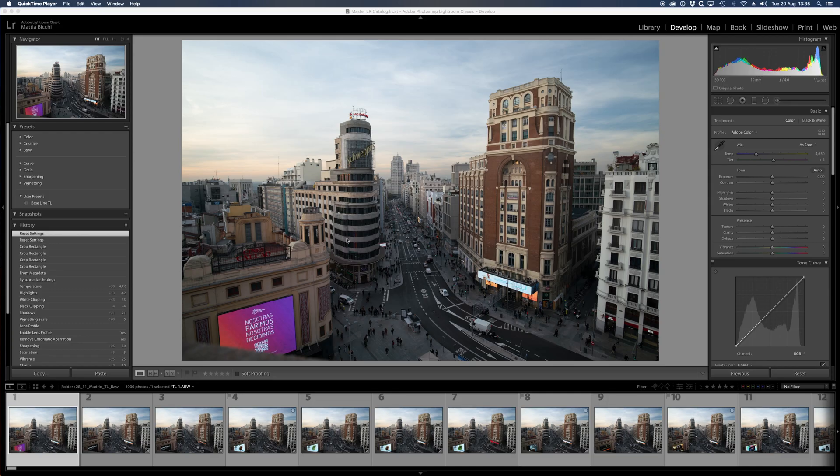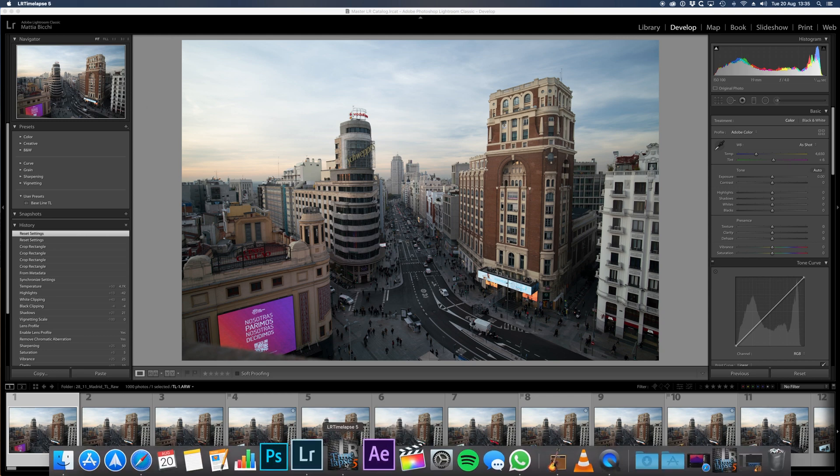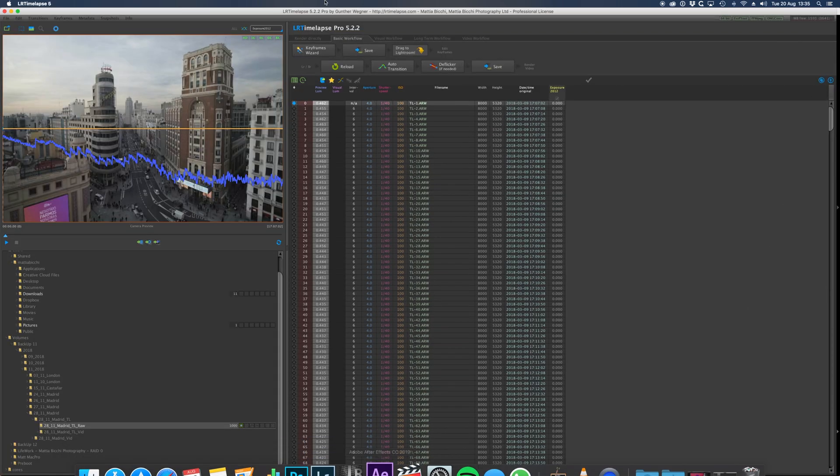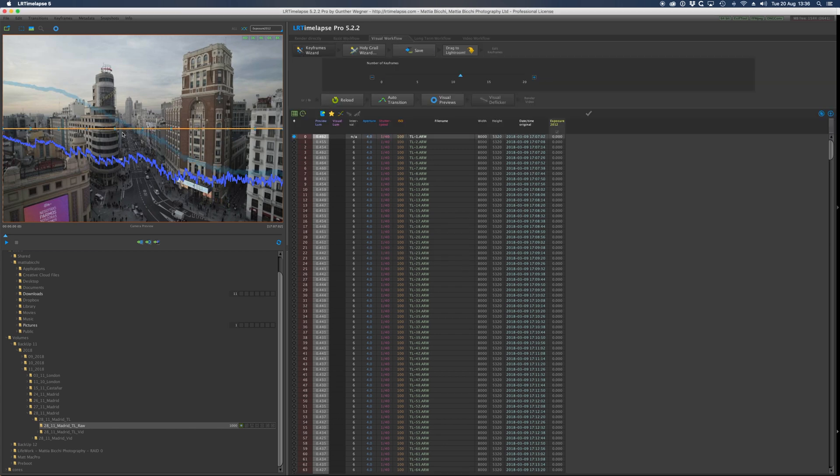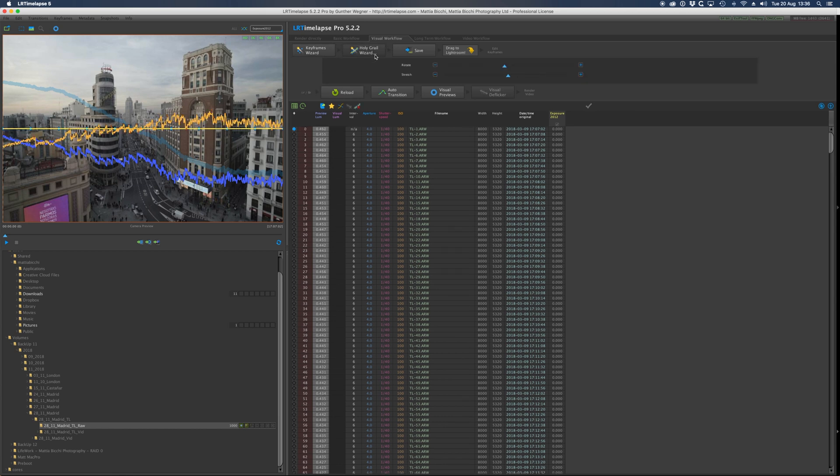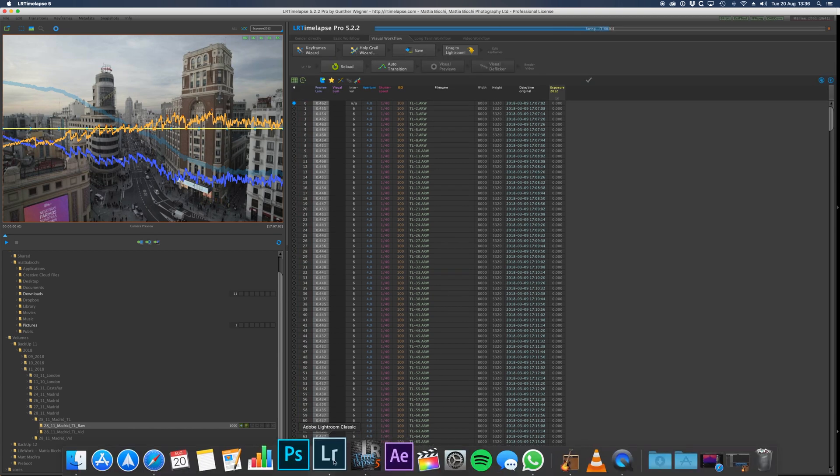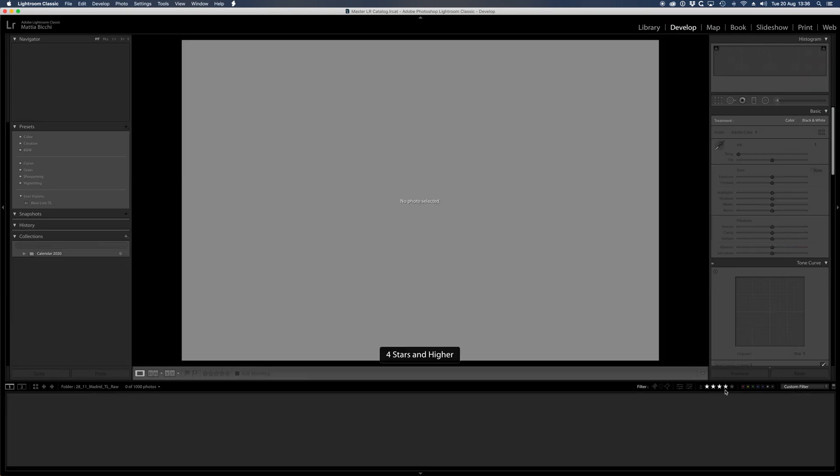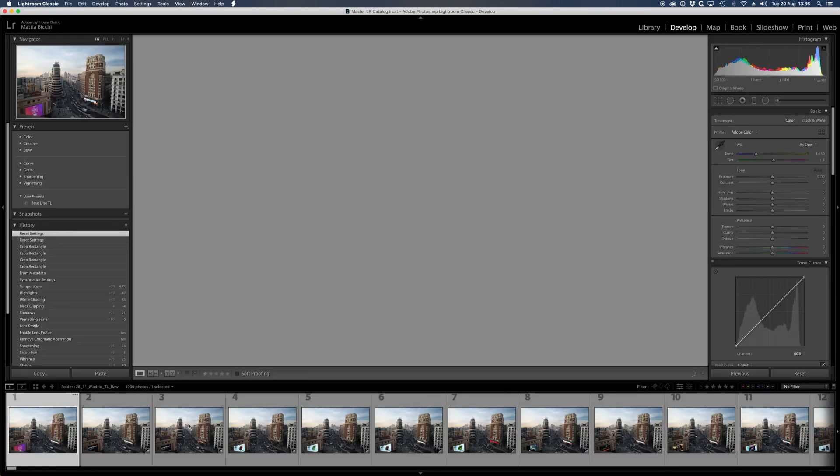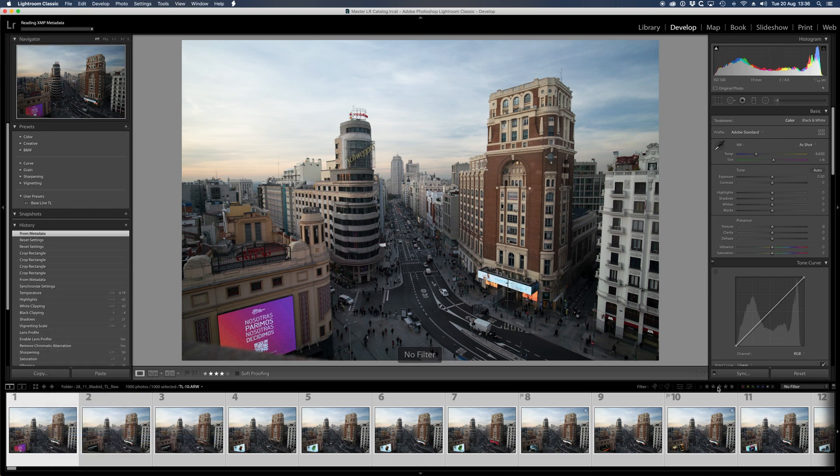For the sunset/sunrise timelapse, more or less the way to deflicker is the same. Once you have your sequence imported in Lightroom, you go to LR Timelapse and you create the keyframes. It says, yeah it looks like a holy grail sequence. Okay, so now it creates all the keyframes and then you click on holy grail wizard which compensates for all the changes. Save it, and you go back to Lightroom and read metadata.